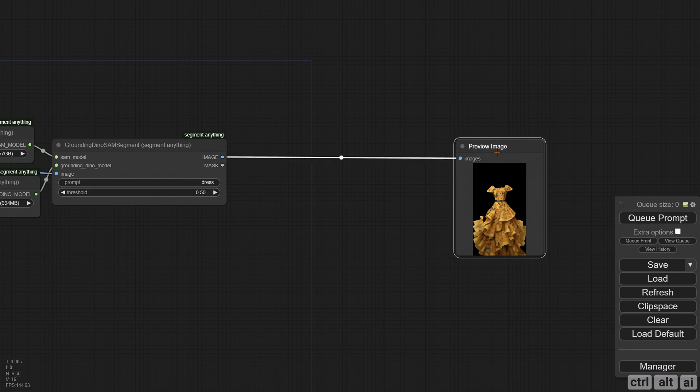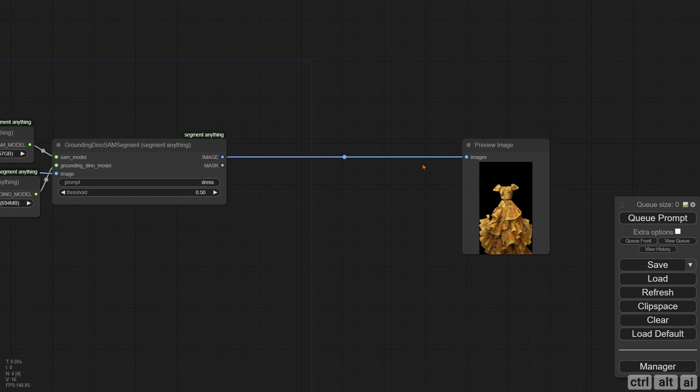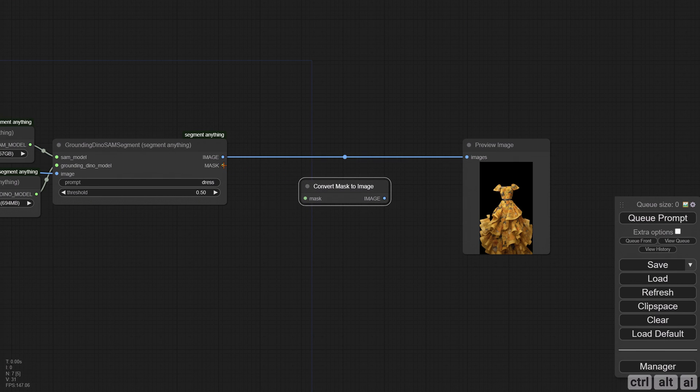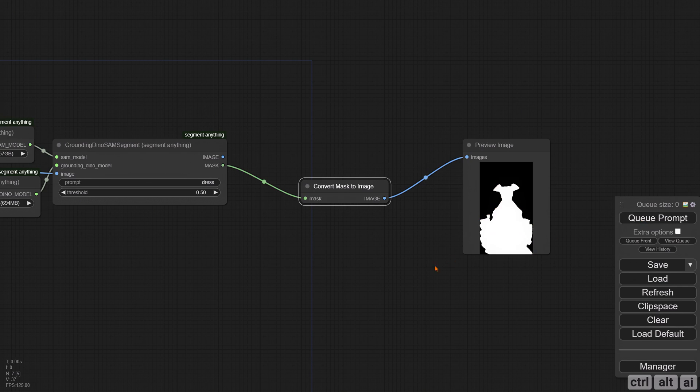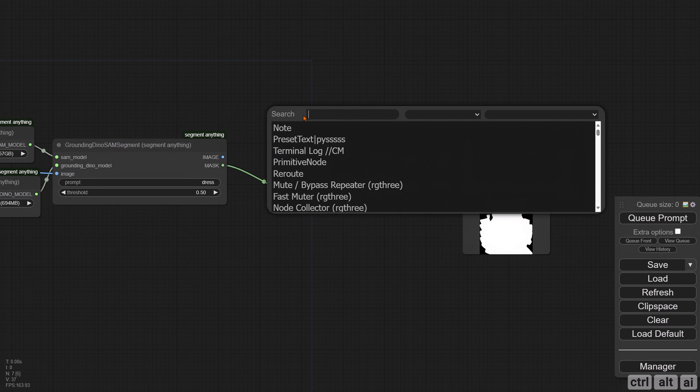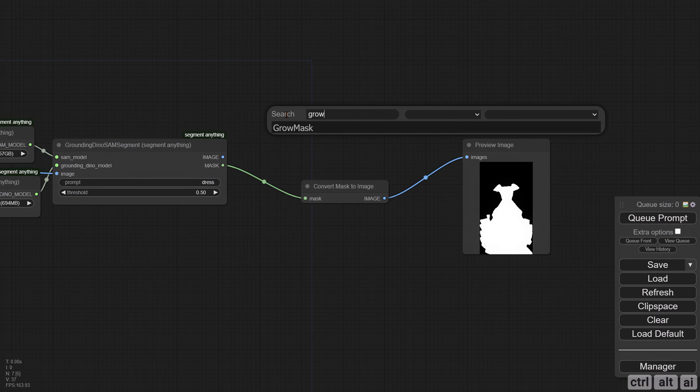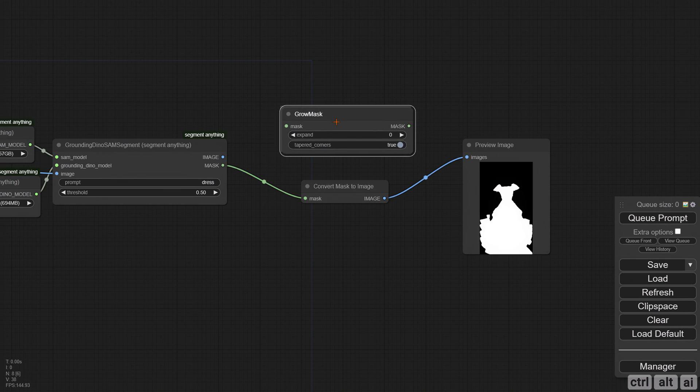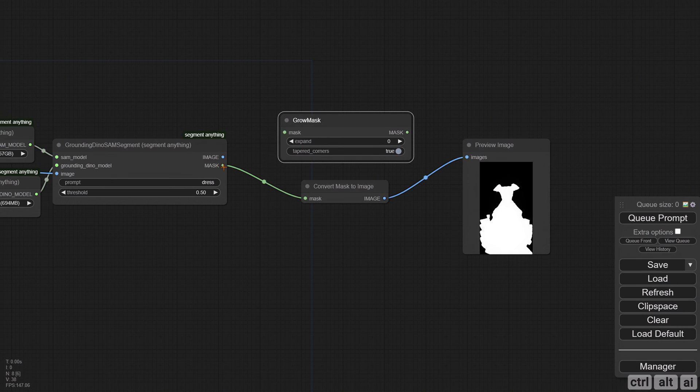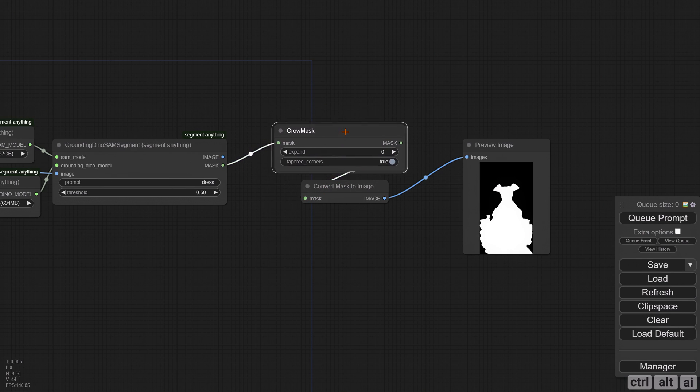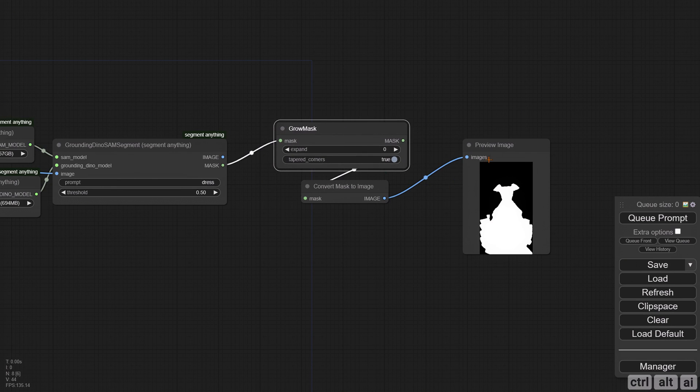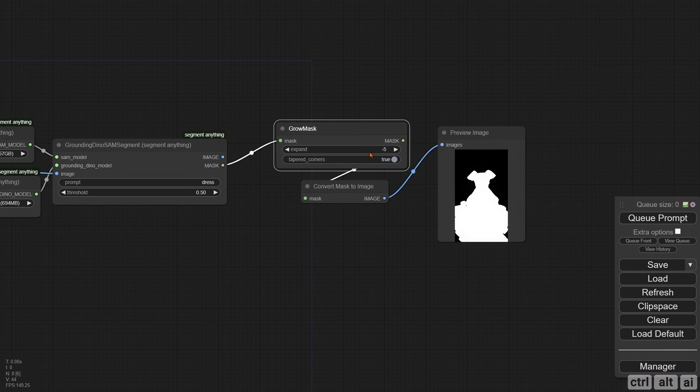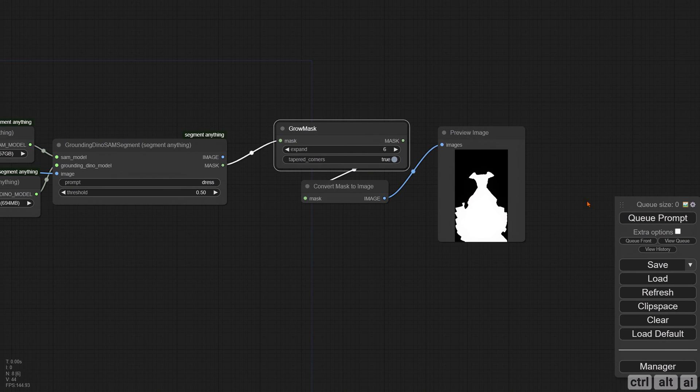To see the preview of the mask, search and add Mask to Image node and connect it. You can actually control the size of the mask via the Grow Mask node. This comes in very handy, and a single digit increase or decrease can give desirable results. Later in the tutorial, I will explain how to manipulate this value with a live example. For now, I will keep the value at six.